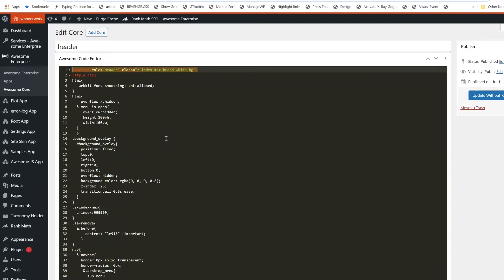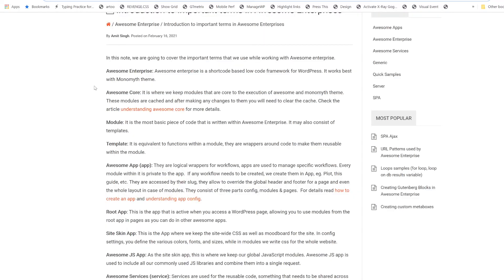Basically, modules and templates are the building blocks, or the basic unit, of an Awesome app or Awesome Enterprise where we write code. The code is written in a module and it could be encapsulated within a template which needs to be called multiple times within a module. The next important thing is Awesome App, which is nothing but a logical wrapper for workflows. Within an app, every module is private.